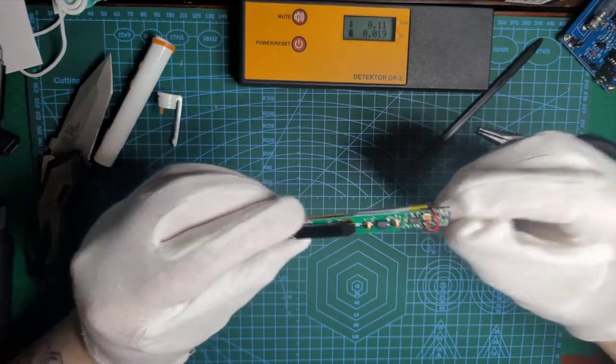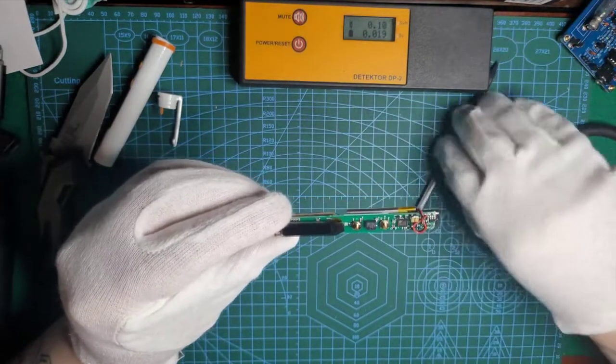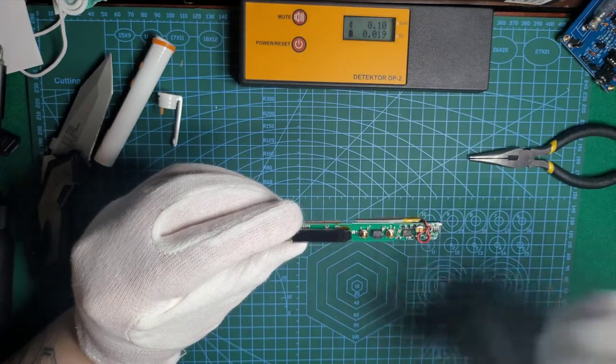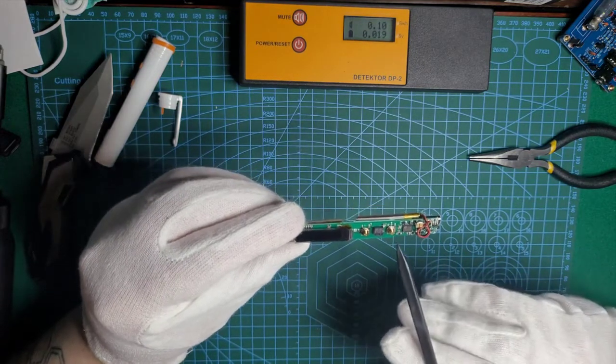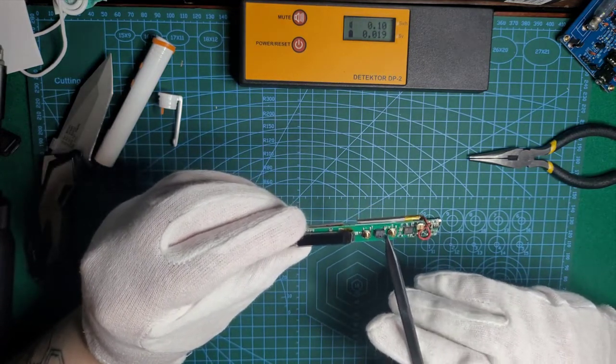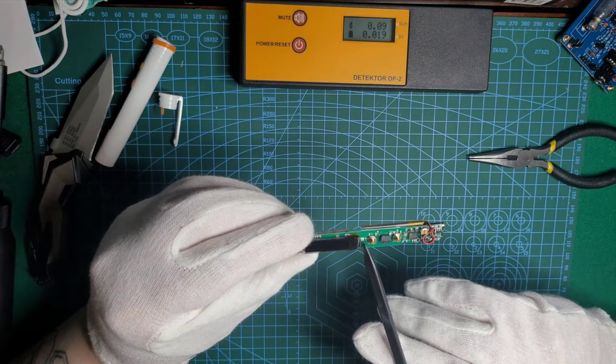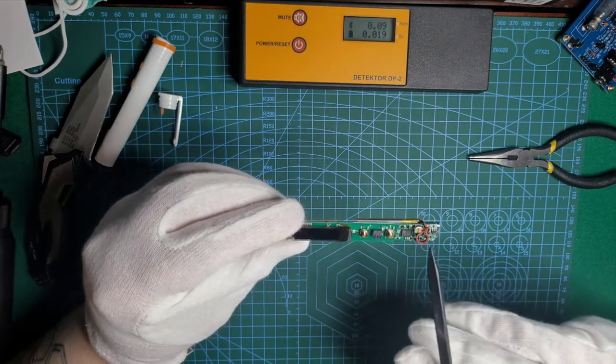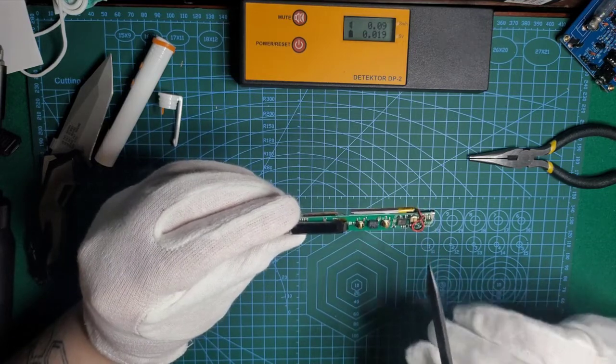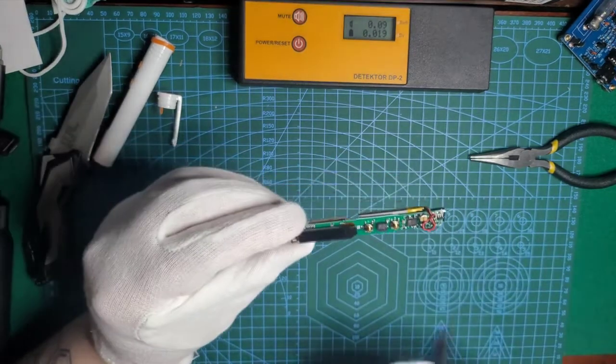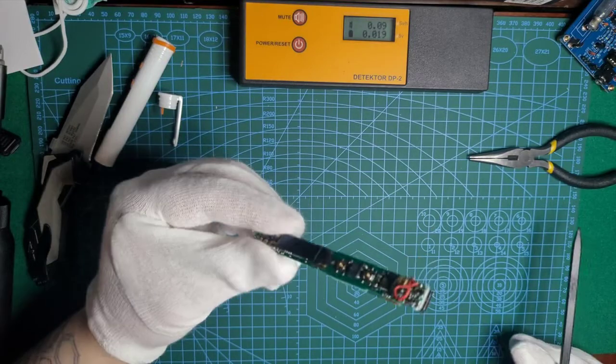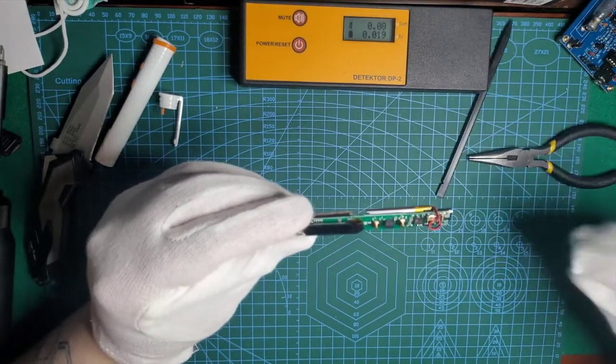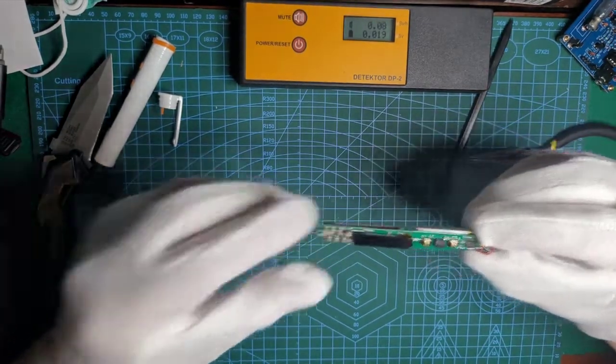I think if someone is brave enough, he could solder wires either to the buzzer or to the small LED diode to get a signal out of the case and use it for example in home assistance. But I'm not going to do this.